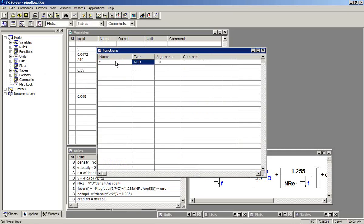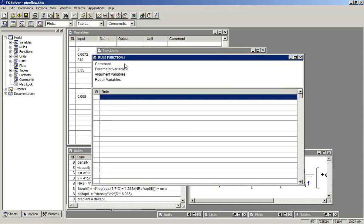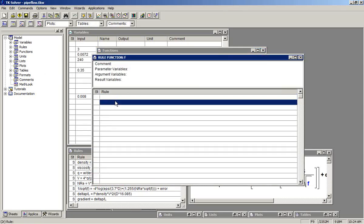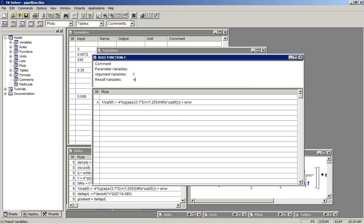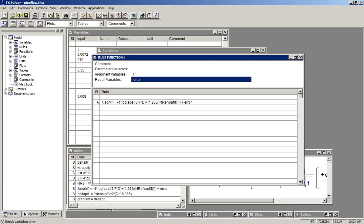It will be a rule function. The rule function will contain that single equation. That's all that's needed for solving this. The argument variable is the variable F and the result variable is the variable error.